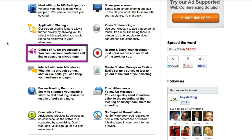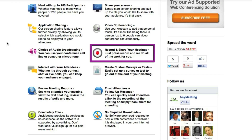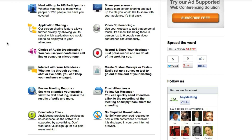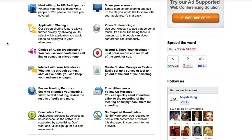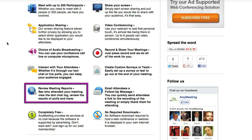You can broadcast the audio through the computer or through the phone line. You can also record and share your meetings with a link. There are several ways to interact with attendees, including text chat and live polls. AnyMeeting also creates different reports for each meeting, including a list of everyone who attended, the text chat log, and poll results.